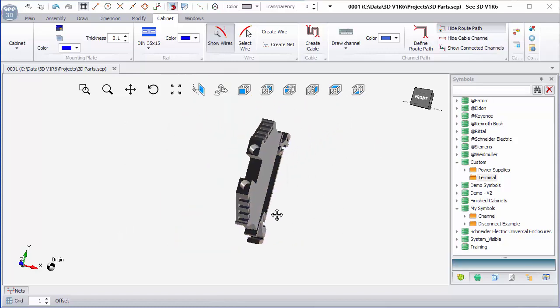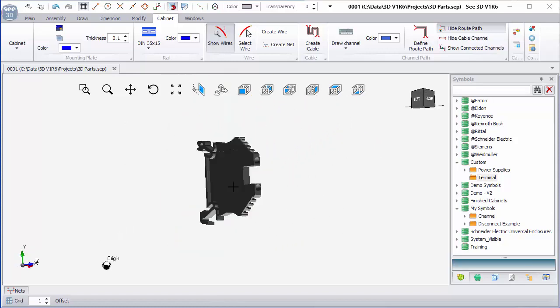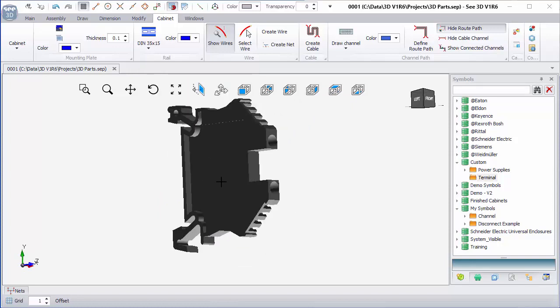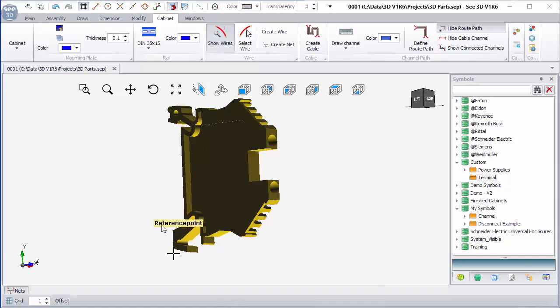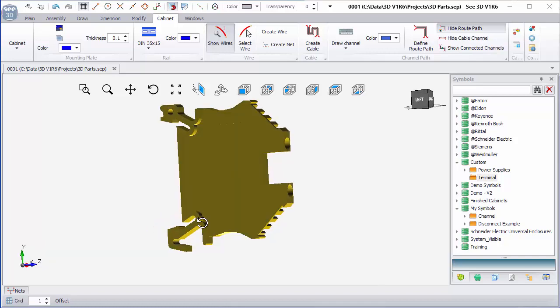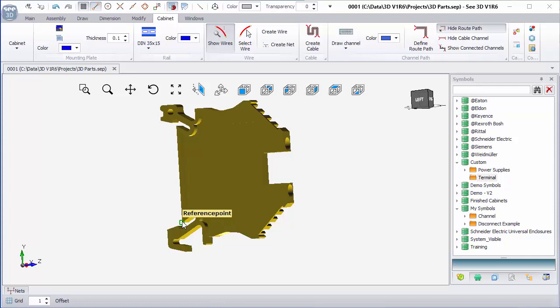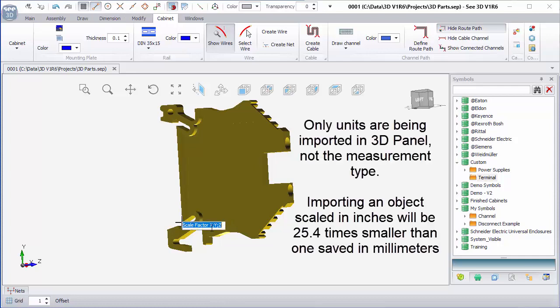Next thing, I'm going to rotate this so I can see it. Select the object, right click, and under modify I'm going to choose the scale command. I'm going to scale from a particular reference point. I'm going to click on the end snap, and I'm going to reference from there.